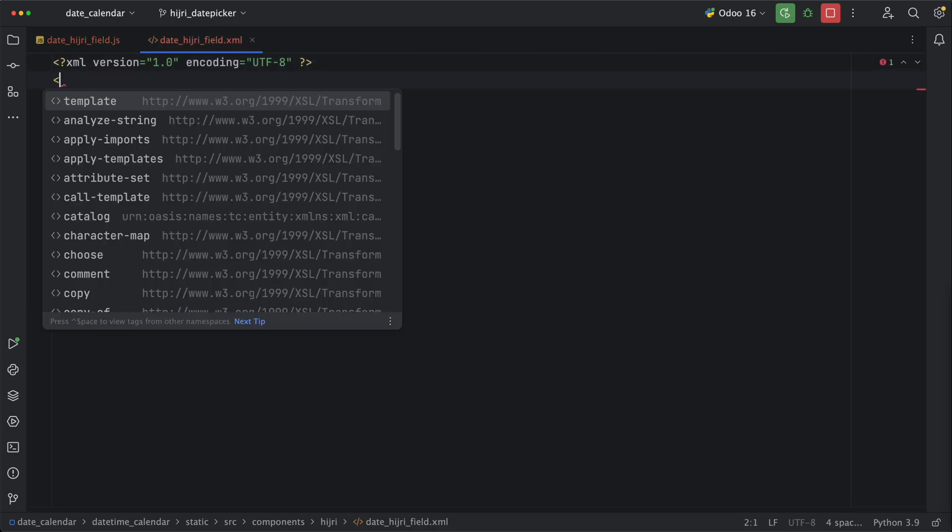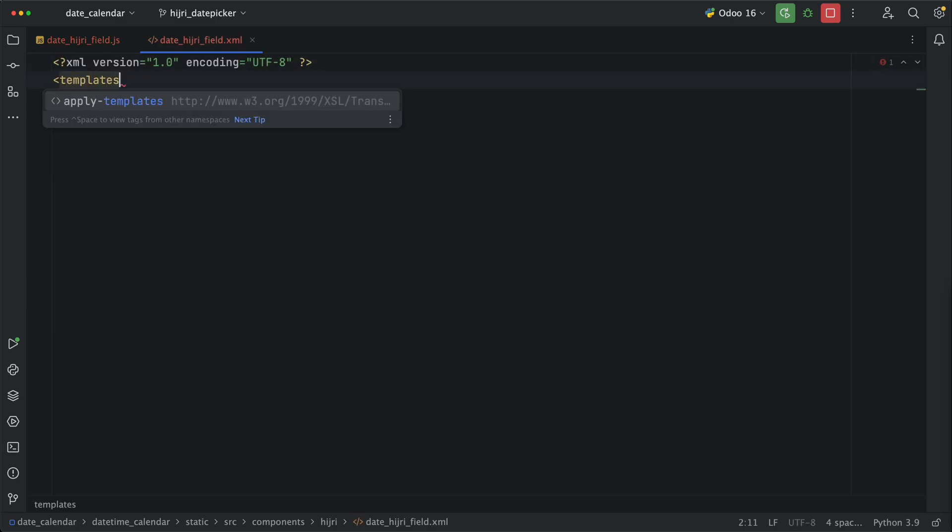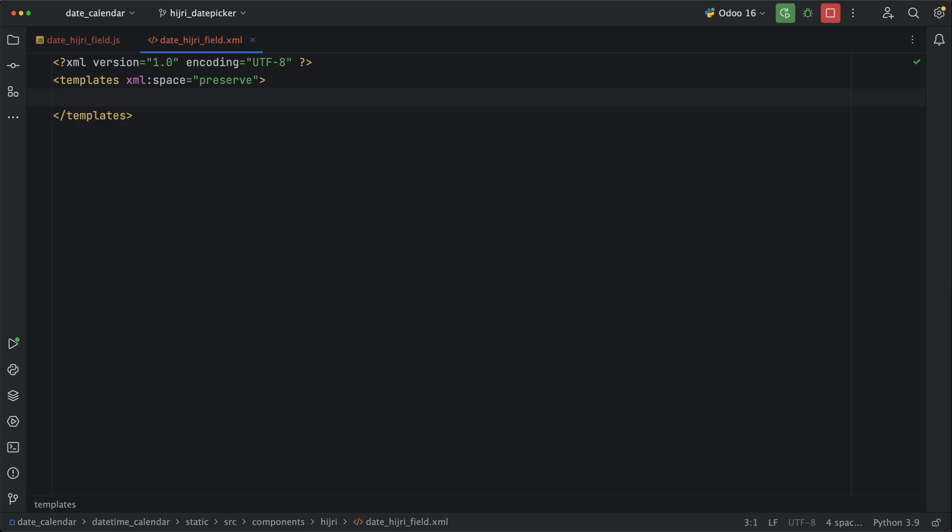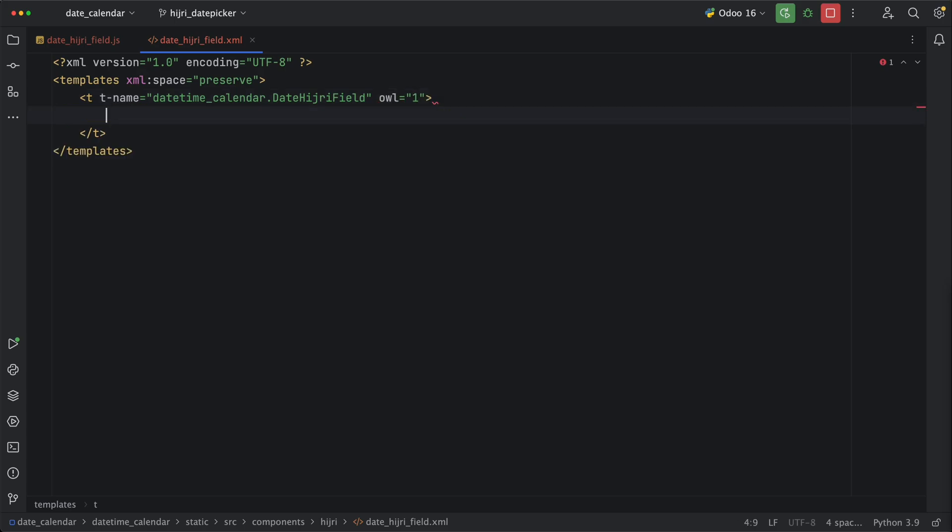Let's declare XML and templates. Inside it, create a new template and name it by the name we added in the component. Make sure to add all is equal to 1. For now, let's just add an input field with type text and a class oInput.